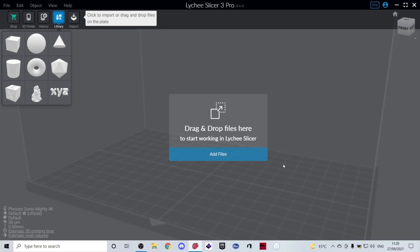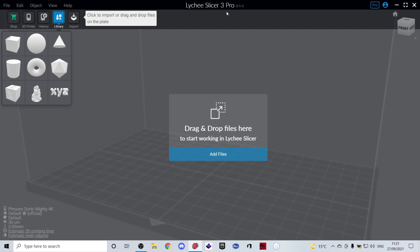I'm going to briefly take you through the steps that I take to get a model prepared for printing in Lychee Slicer. So when you open up Lychee, you will be greeted with a screen that looks like this. I have the Pro version of Lychee Slicer. You don't need this Pro version—the free version is more than adequate. In the Pro version you are given access to a couple more settings to really refine your 3D print, but none of this is necessary for an excellent job straight out the box.